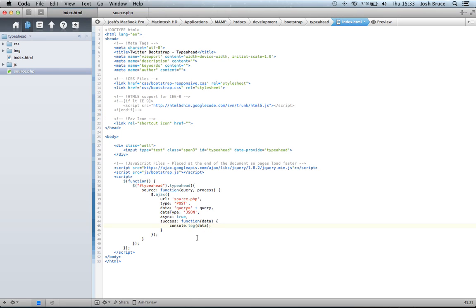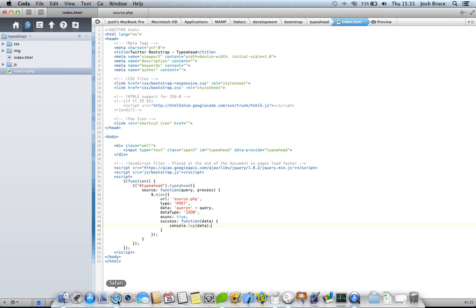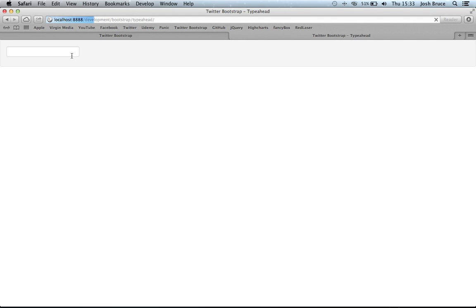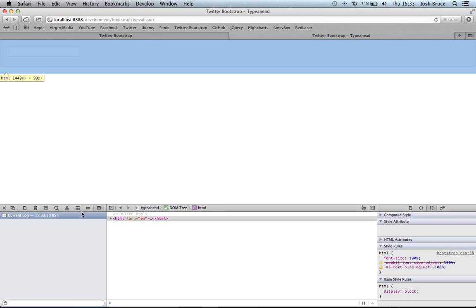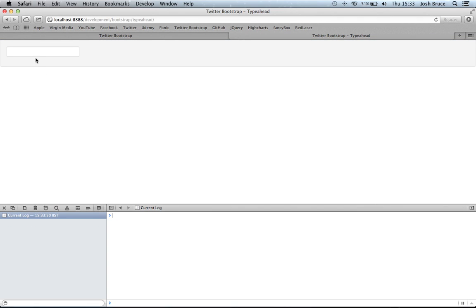So now if we console.log our data, so I'm going to refresh the page, and I'm going to inspect the elements, and I'm going to type u, so we get YouTube, Yahoo, Sky, and jQuery back, because they all have a y in them somewhere.